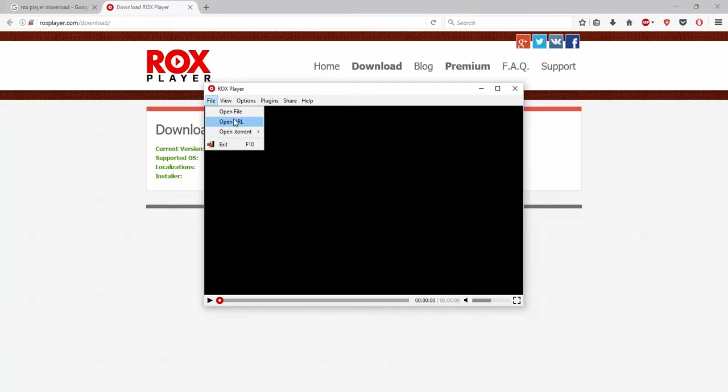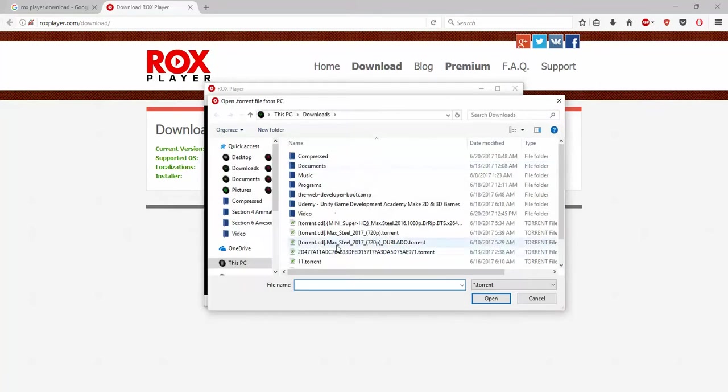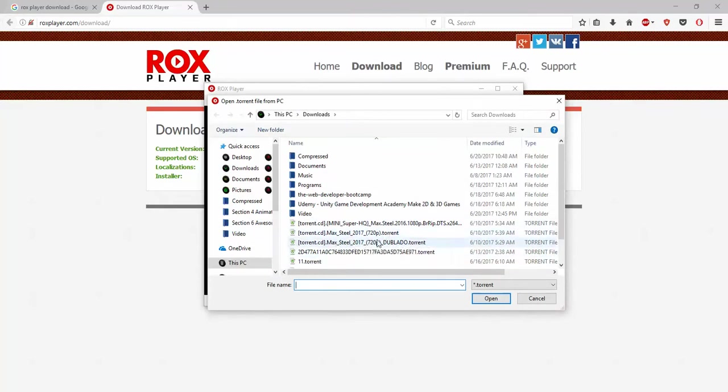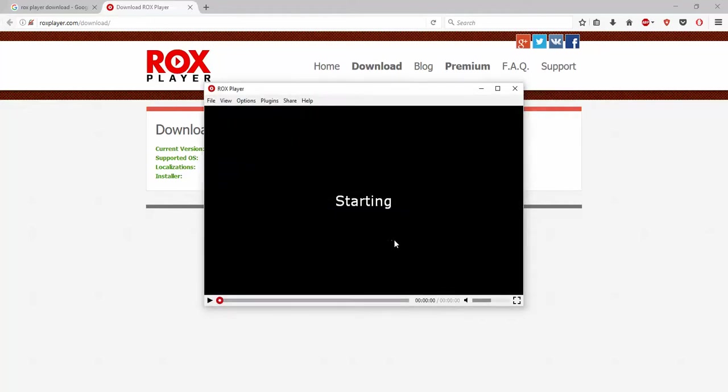URL is nothing but you'll be getting a magnet link and you can click directly to watch the movie. If you have the torrent file, you need to go to the torrent file. Check it out, I have some cool stuff here, that is Max Steel movie which is recently released. You can just click on that and as you can see, it's buffering.